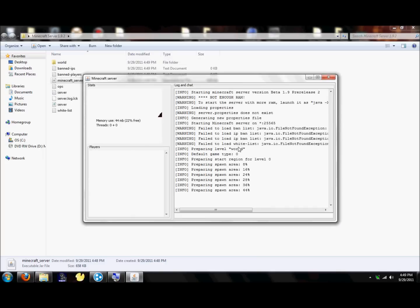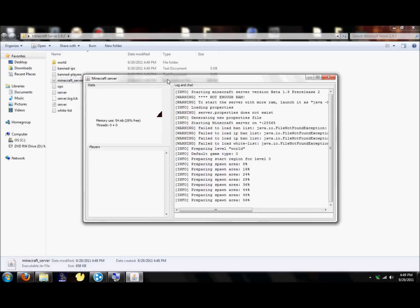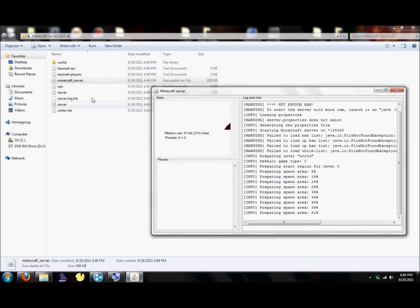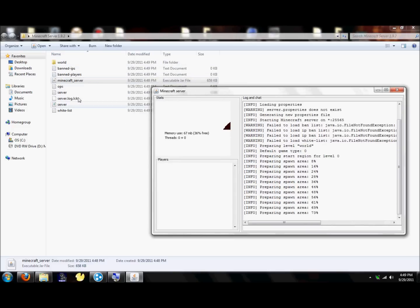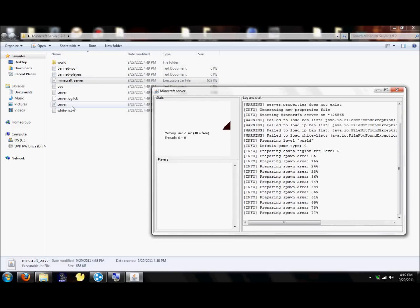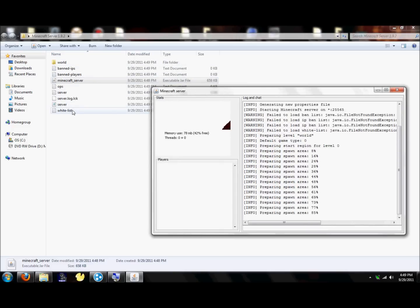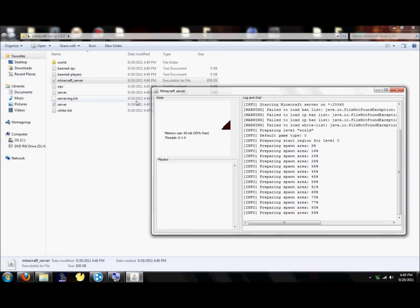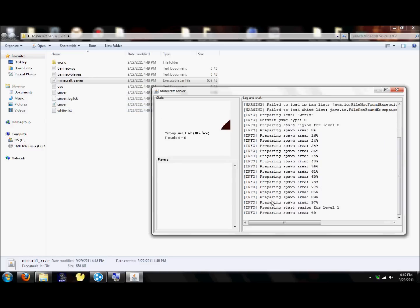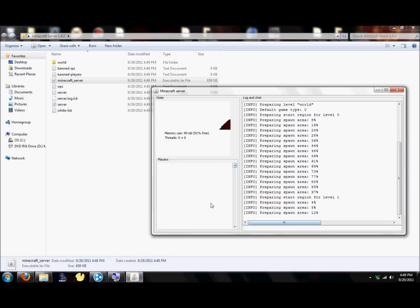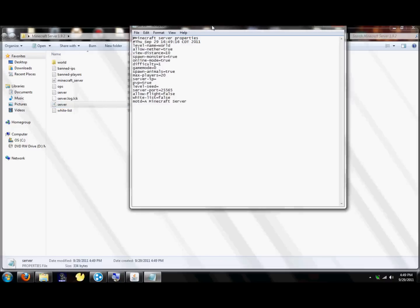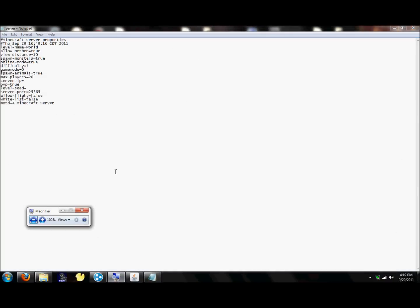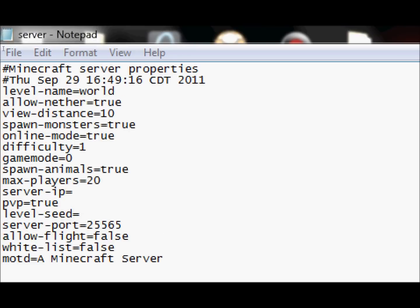It may say failed to load ban list, failed to load IP ban list, because it hasn't created it yet, like it is right there. If you've watched my other videos, I've said that before. So now it's just going to create them all.